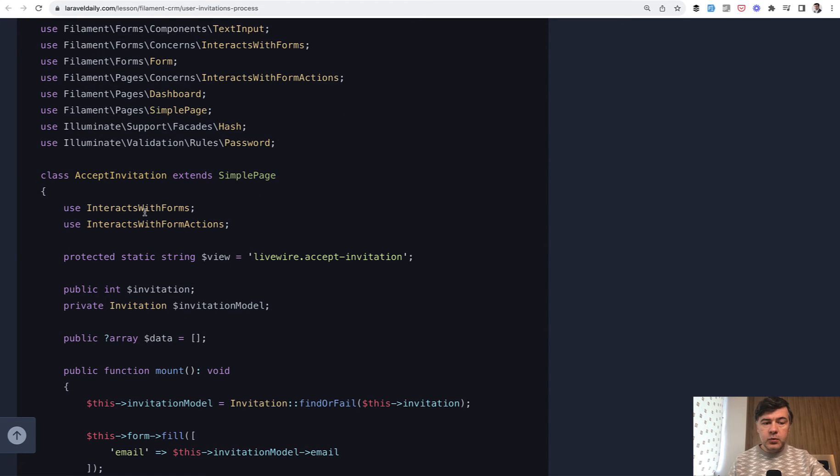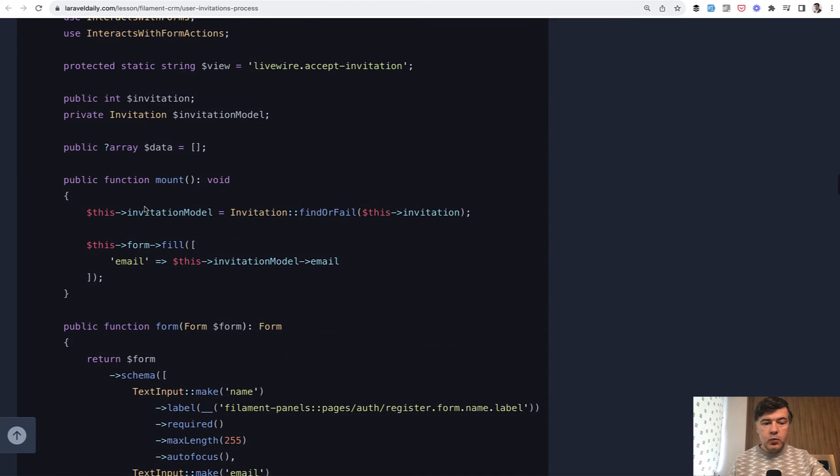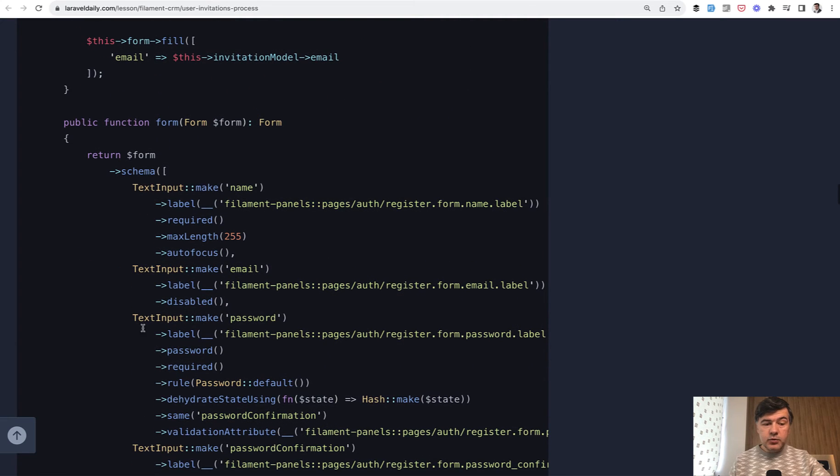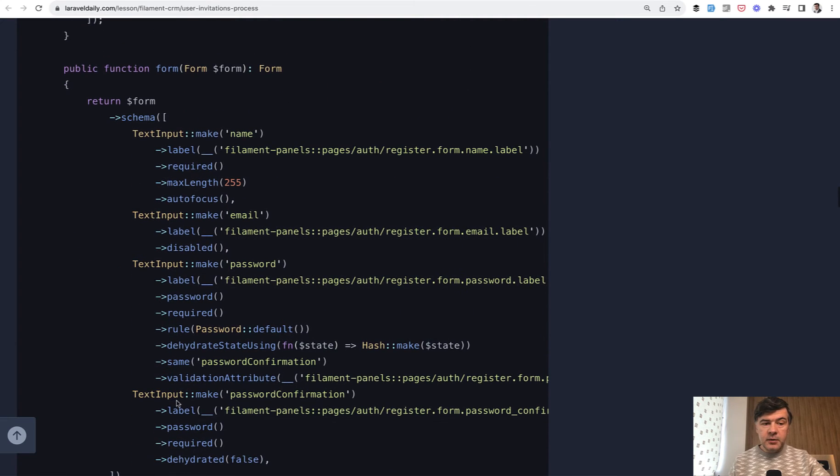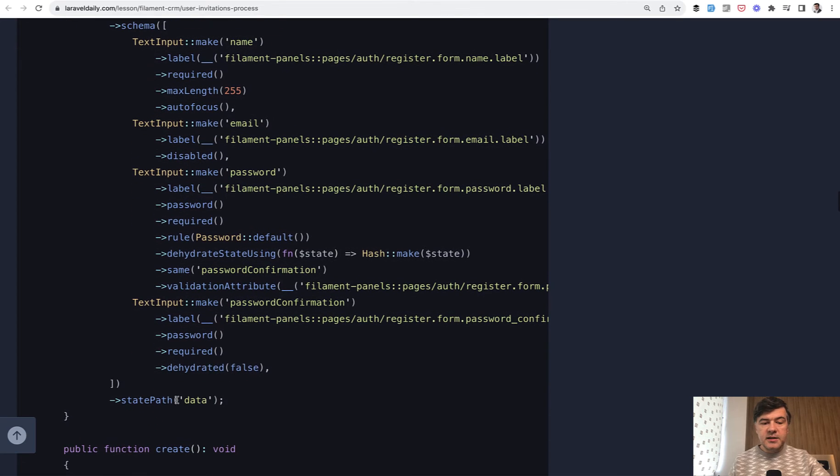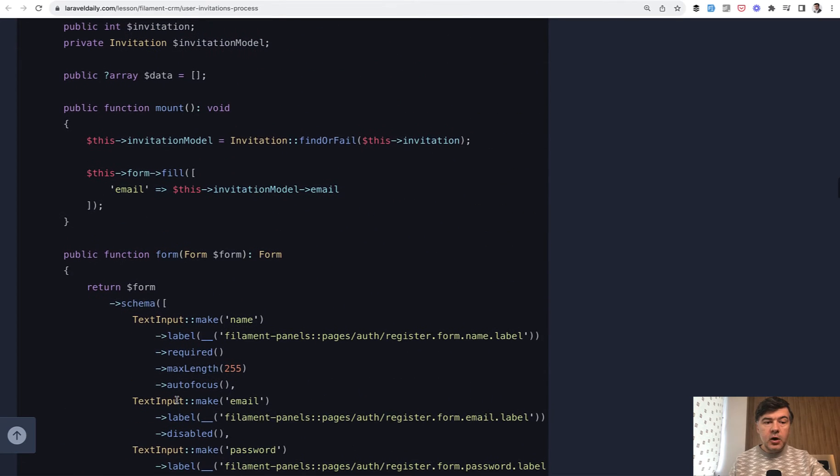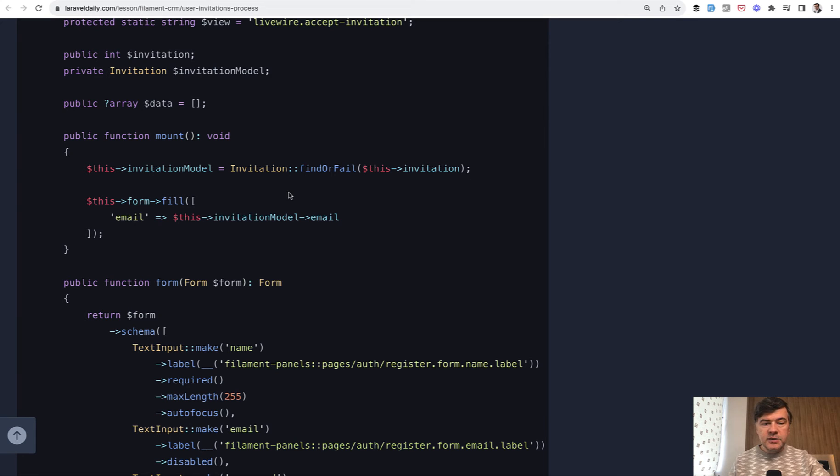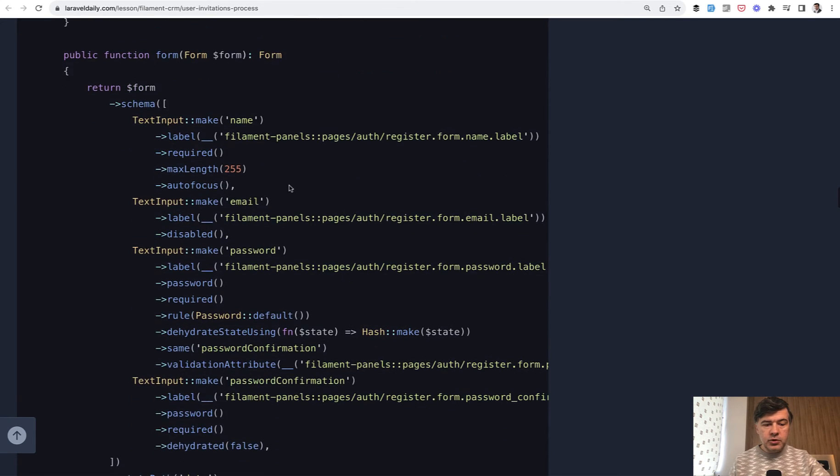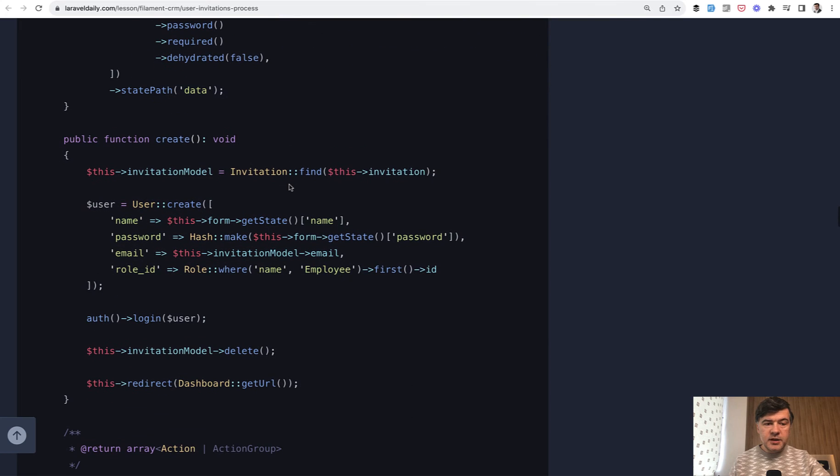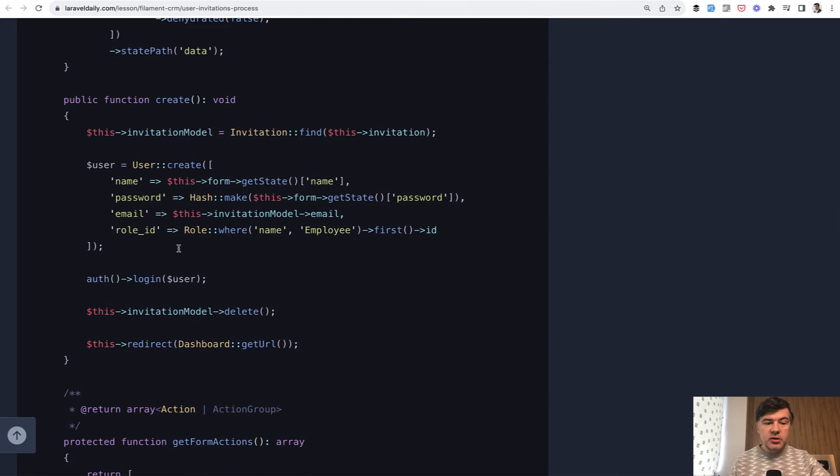It needs to interact with forms and this is where we define our form in a method. Inside we use the same Filament features like label, text input and stuff like that. On the mount we need to fill that form with email and of course we need to find that invitation. In a minute I will show you how to pass that parameter to the routes and then when that form is filled we actually create the user only then.